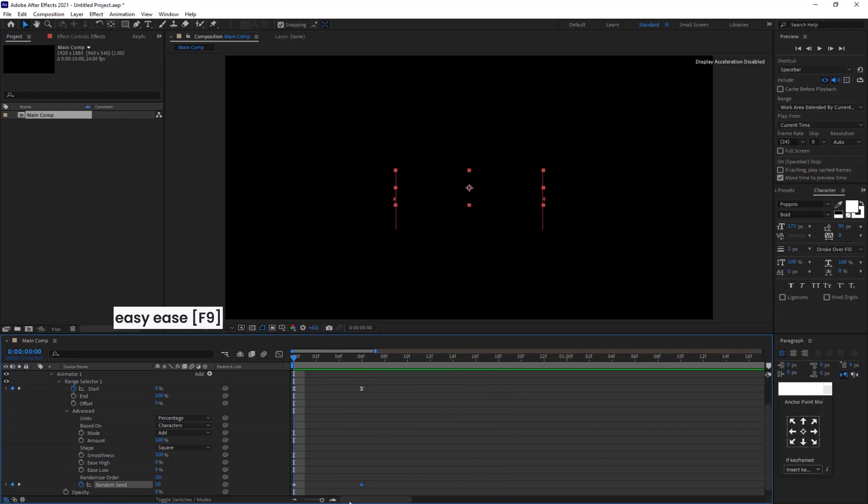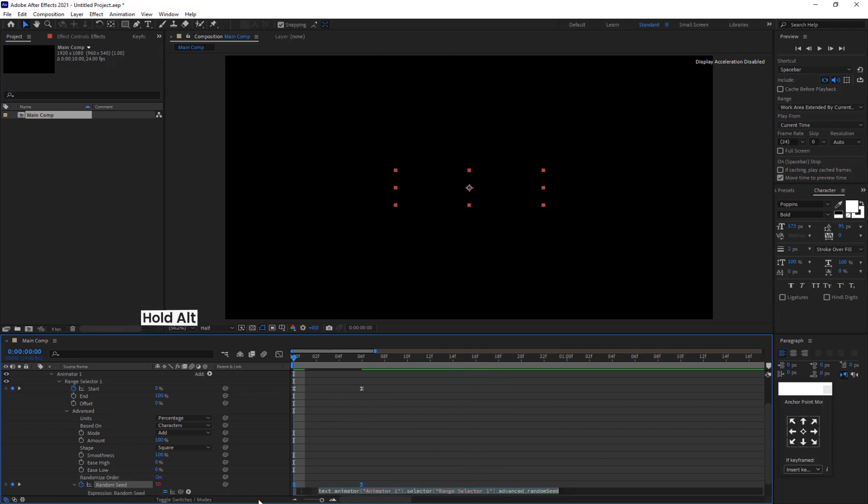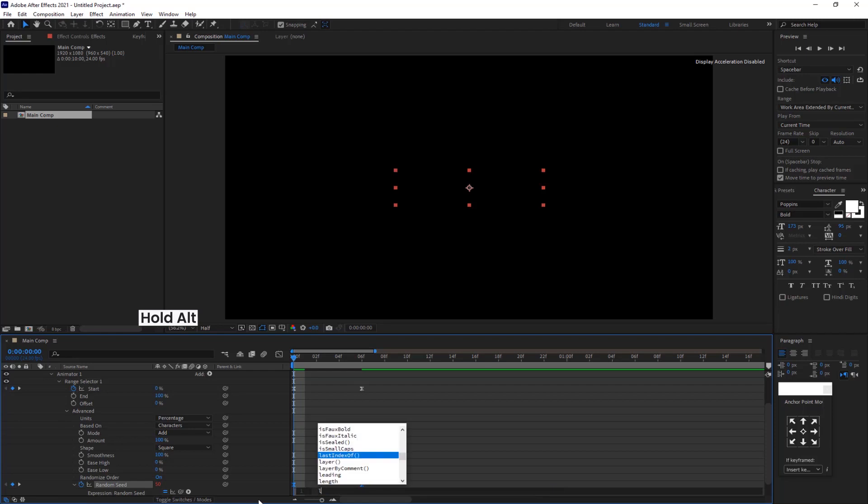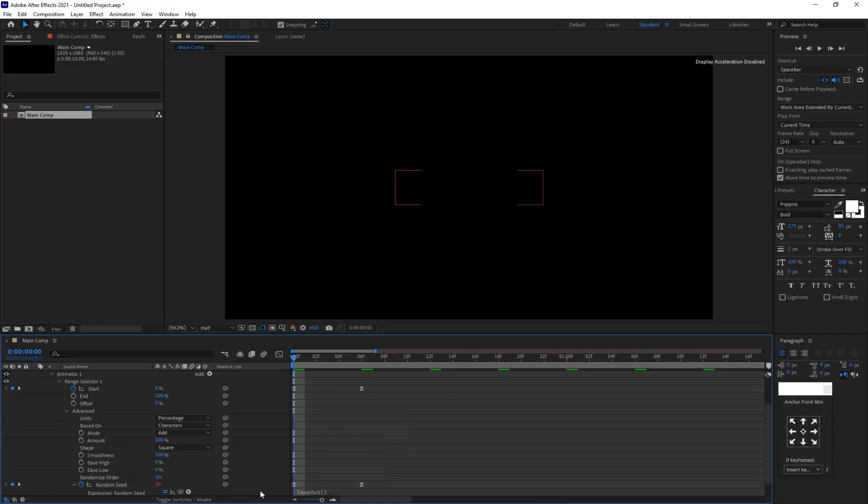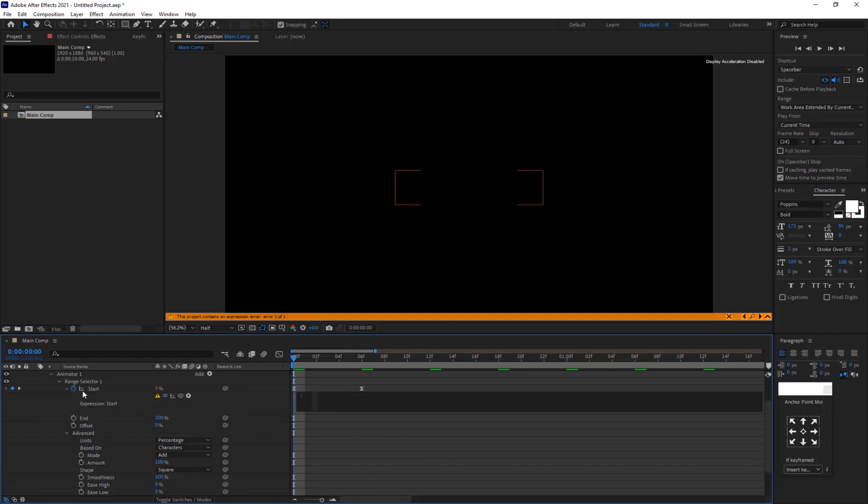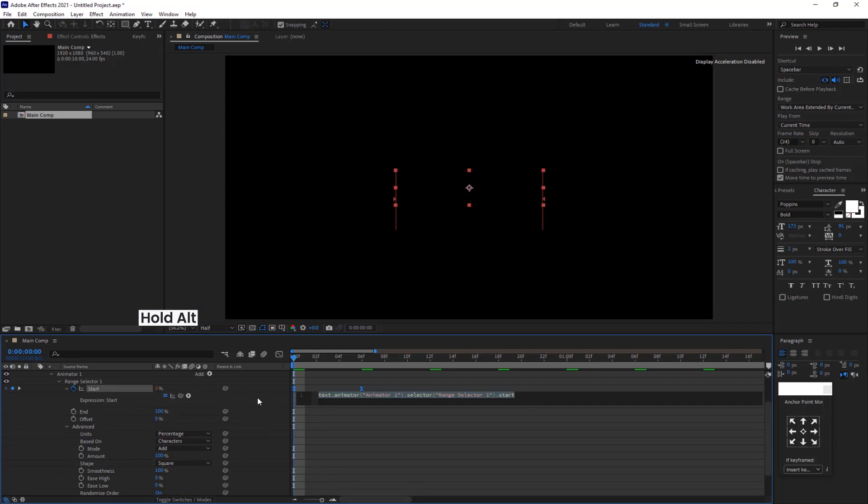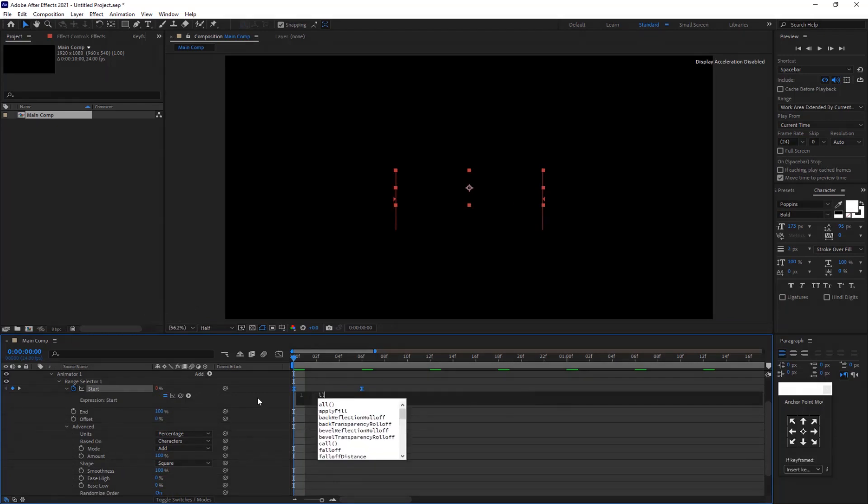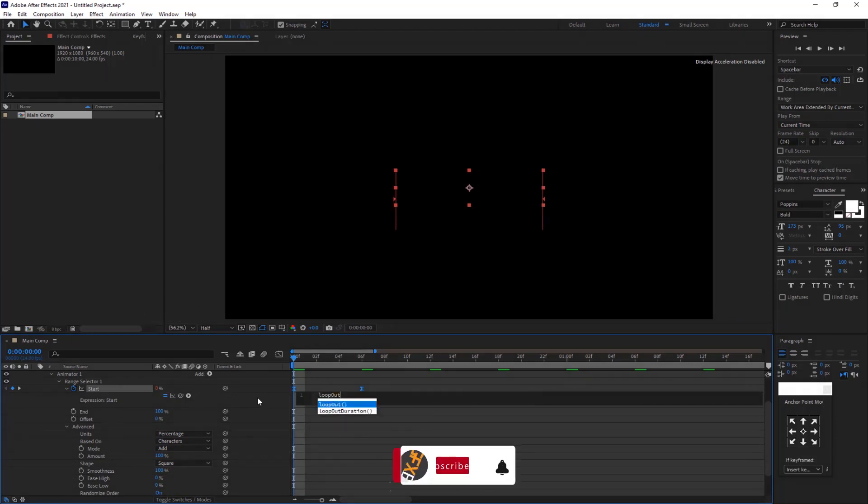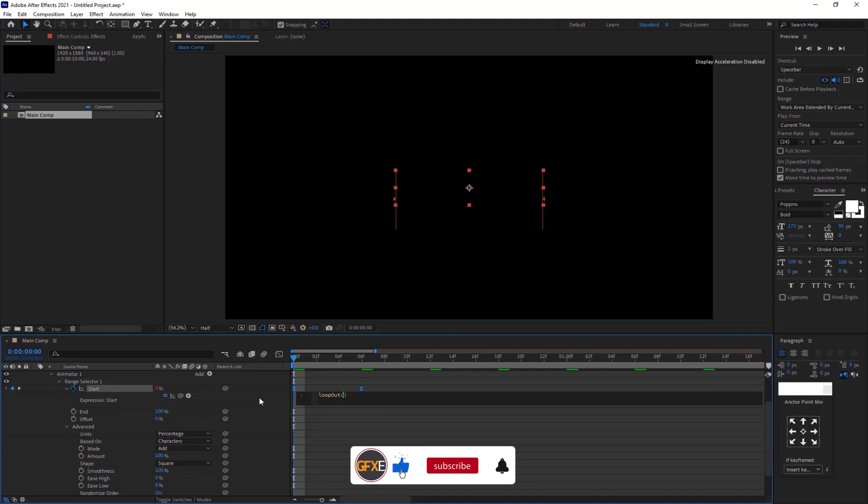Select the keyframes and press F9 to easy ease them. Hold alt and click the stopwatch icon, write the expression loop out with parenthesis and make the animation continuous. Now check the preview.